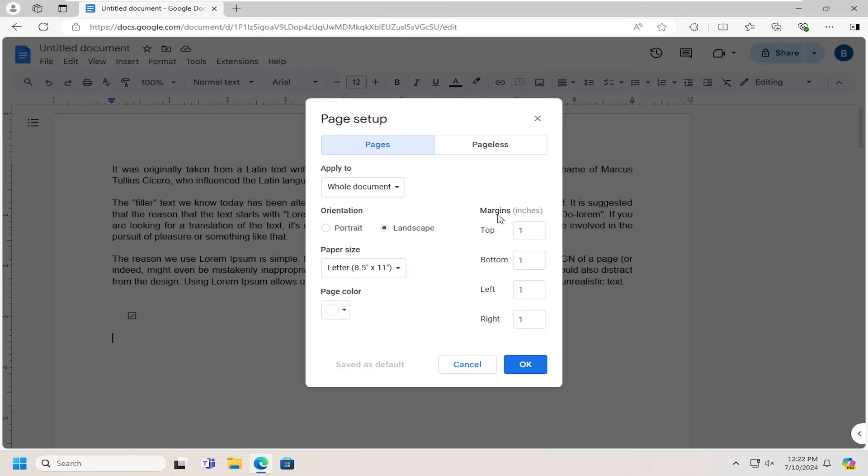For the margin, if you're using centimeters, I would suggest changing these to 0.3 for all of them.